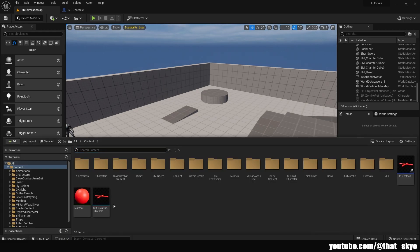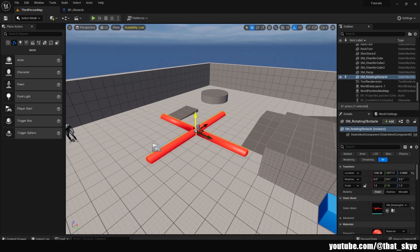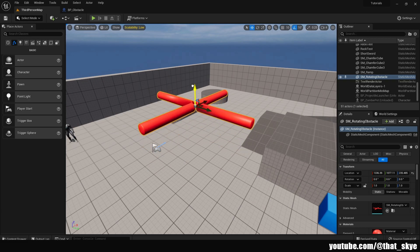So in my content browser here I have this SM rotating obstacle and I can just drag it into the level like this and in order for it to rotate we need to add the components that I mentioned.